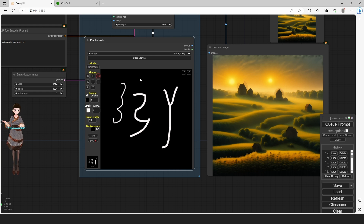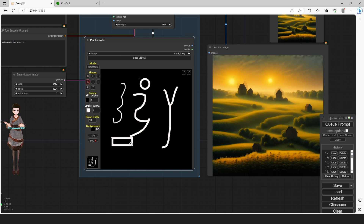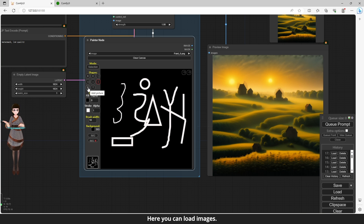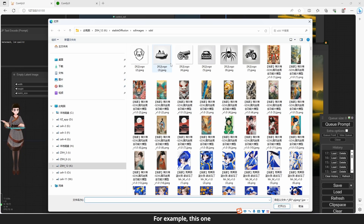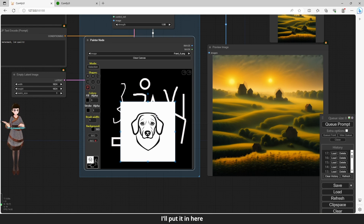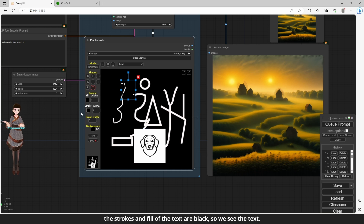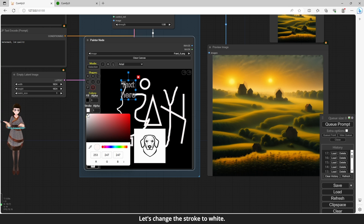This is the Circle tool — draw a circle. This is the Rectangular tool. This is the Triangular tool. This is the Line tool — draw straight lines as you like. Here you can load images; for example, I'll put one in here and zoom out a little bit. This is the Text tool. The strokes and fill of the text are black, so we can't see the text. Let's change the stroke to white.